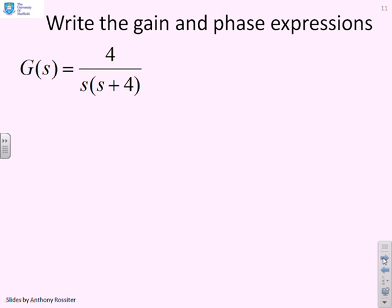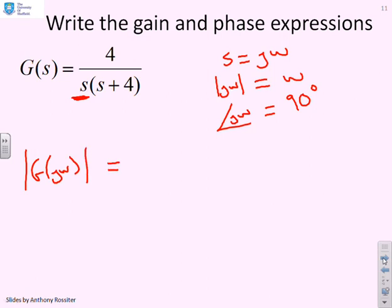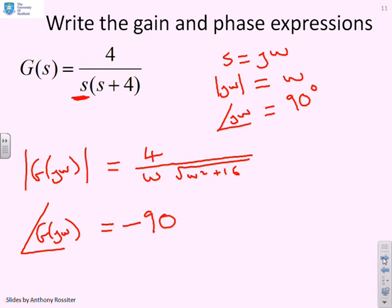One more example — what's different here is there's a factor with zero real part: just s. When I write s = jω, what's the modulus of jω on its own? It's just ω. What's the argument of jω on its own? It's just 90 degrees. So for G(s) = 4/(s(s + 4)), the modulus of G(jω) is 4 over ω, separated from the square root of ω² + 16. For the phase: minus 90 degrees (from the s in the denominator) minus tan⁻¹(ω/4).